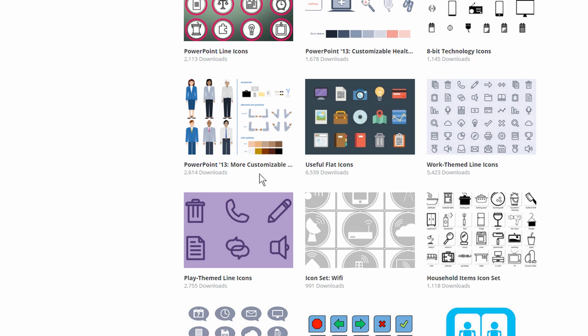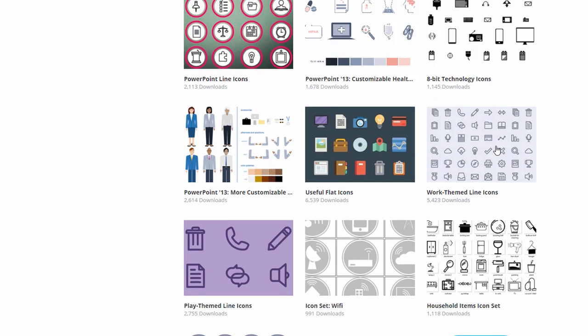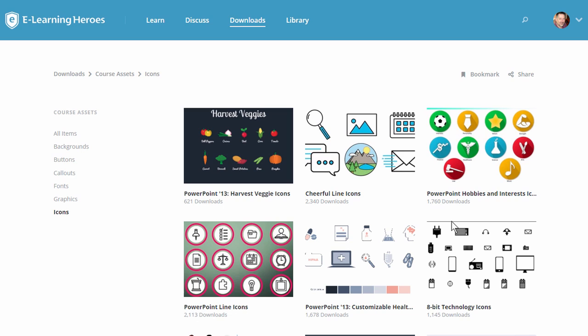We're going to work in PowerPoint. I'm going to show you how to create your own icon. So take advantage of all the free icons here, but let's go ahead and look at how to do our own icons in PowerPoint.